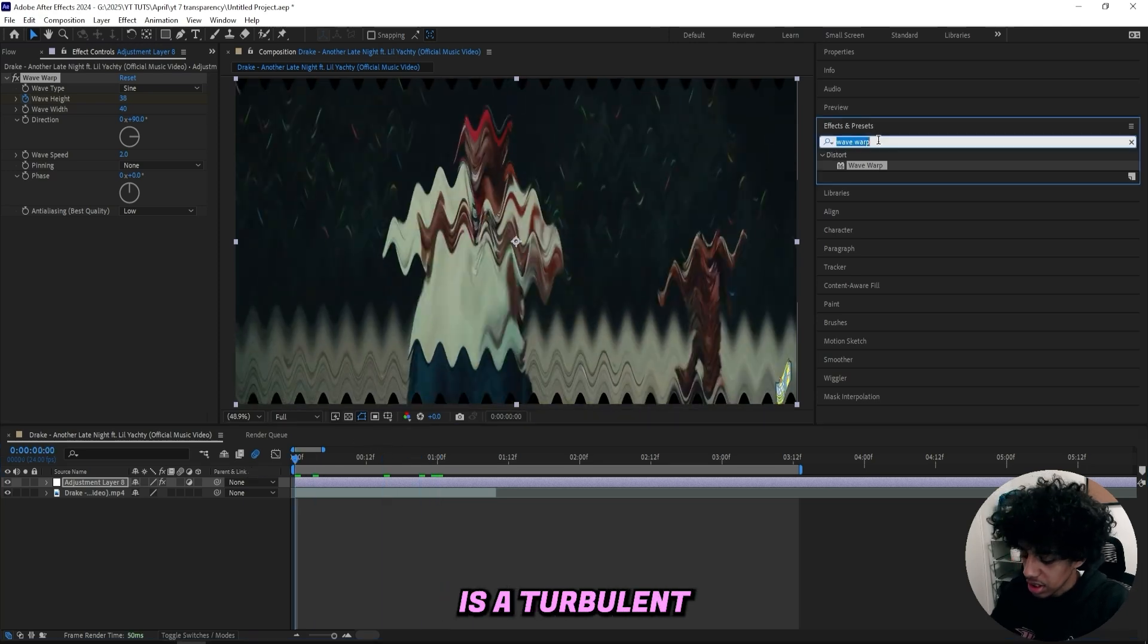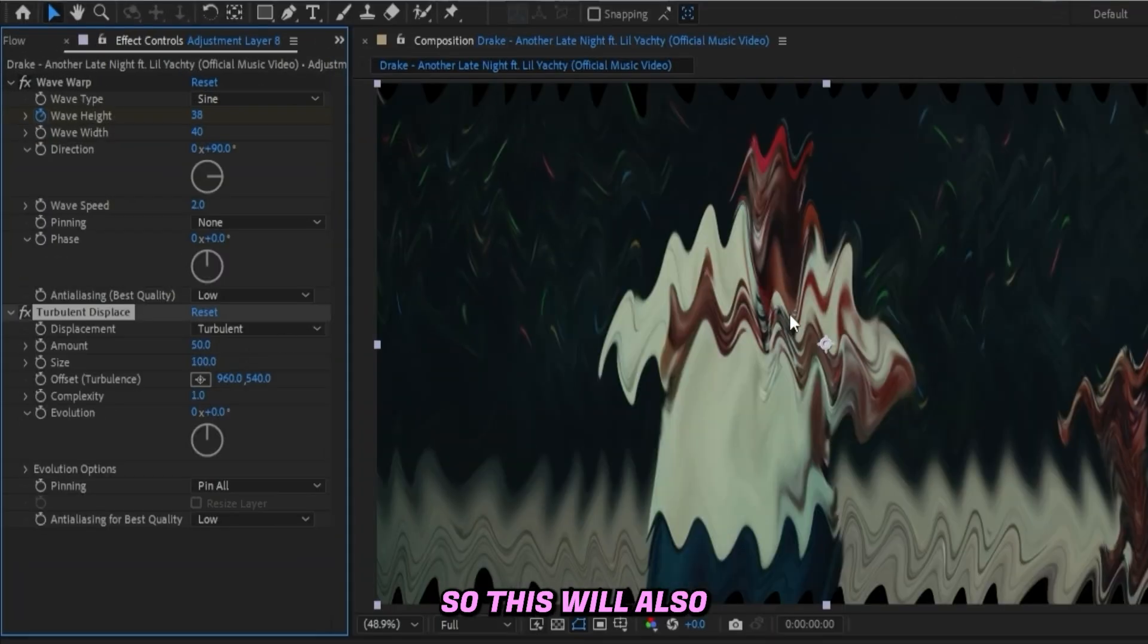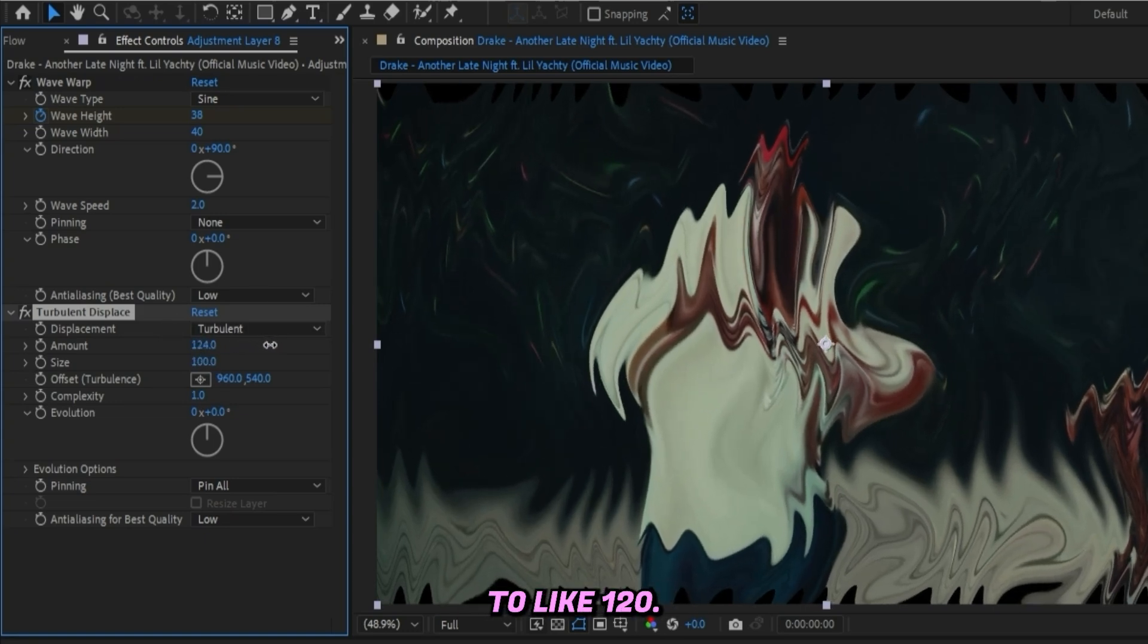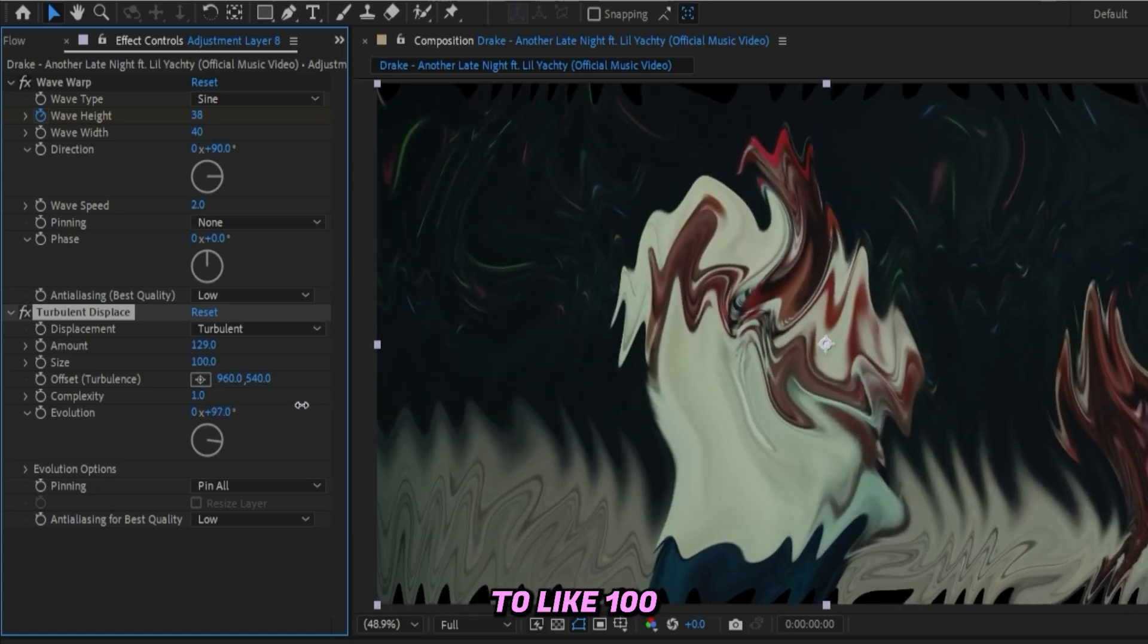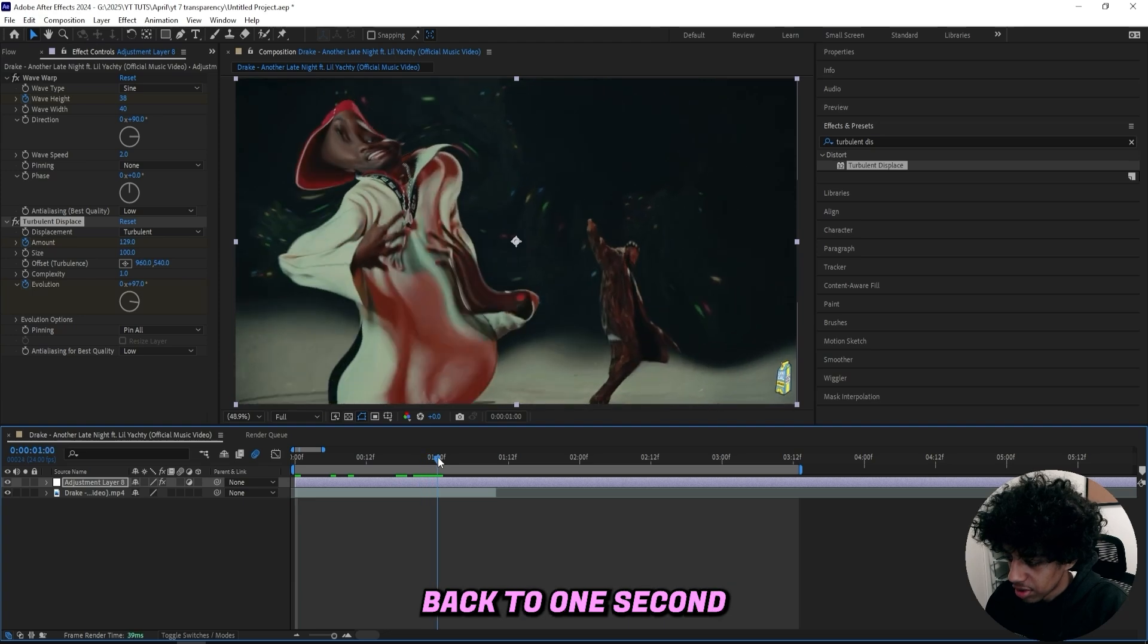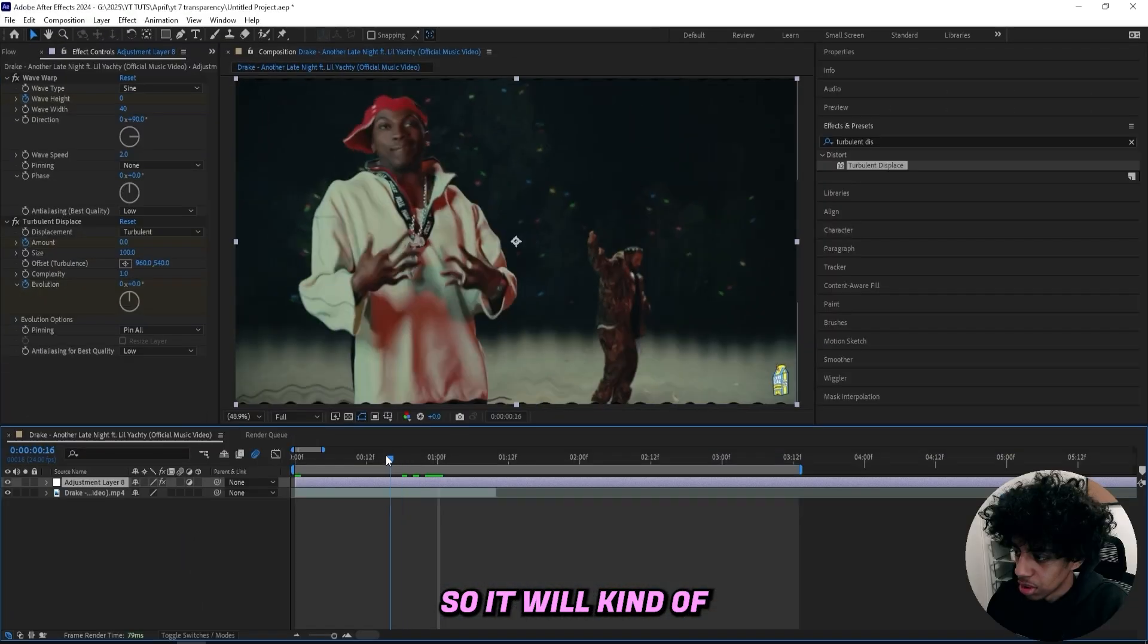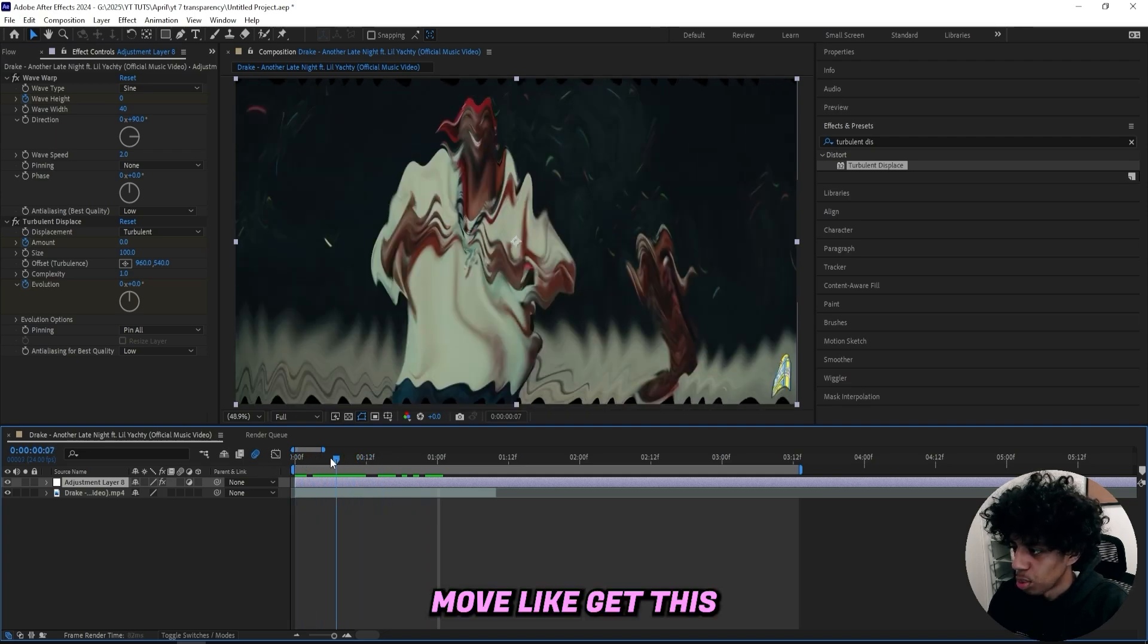The next effect I'll add on is a Turbulent Displace—this will also help us get that bouncy look. We can drag up the amount to like 120 and I'll drag up the evolution to like 100. Keyframe the amount and the evolution, then go back to one second right here and drag the amount down to zero and the evolution to zero as well, so it will kind of move and get this wavy feeling as you can see.